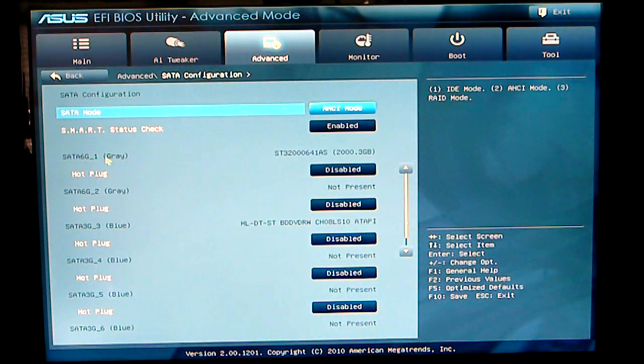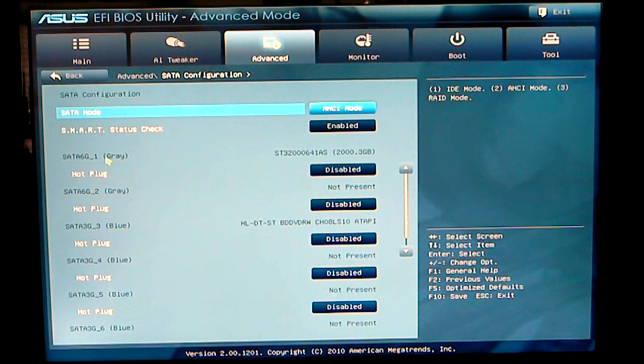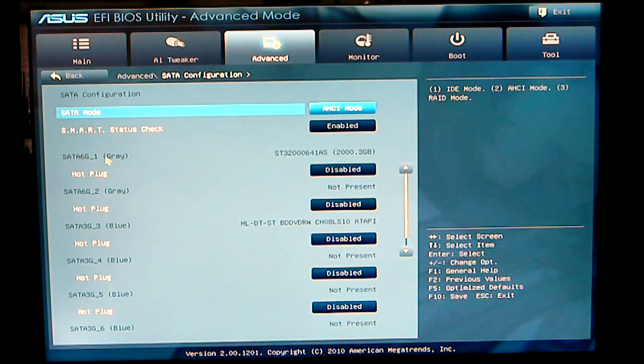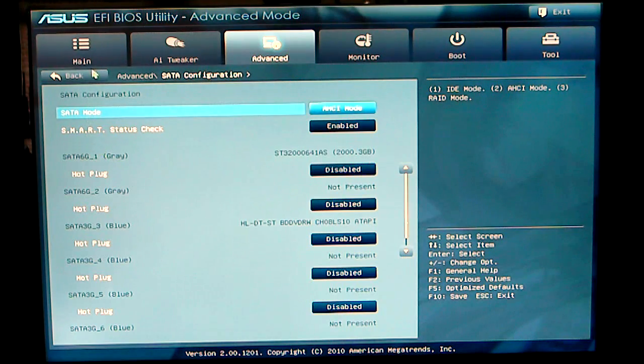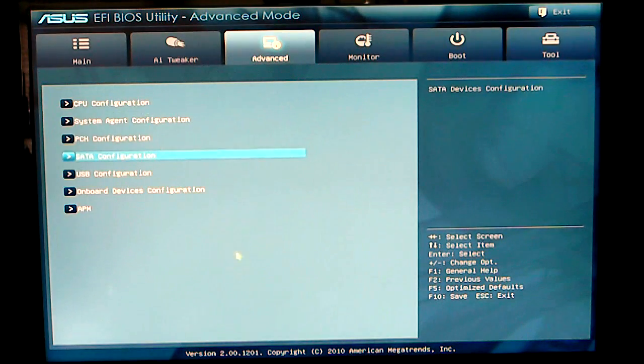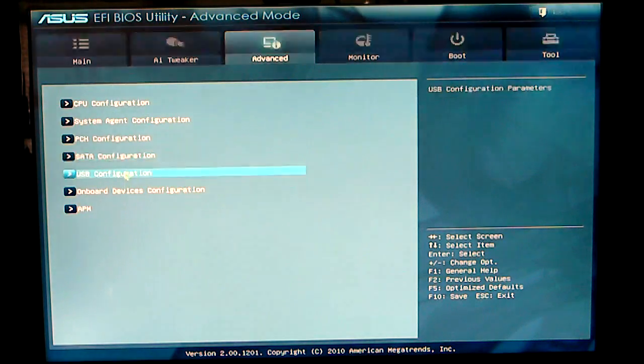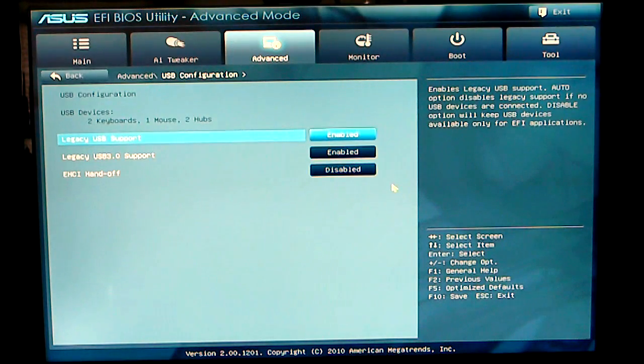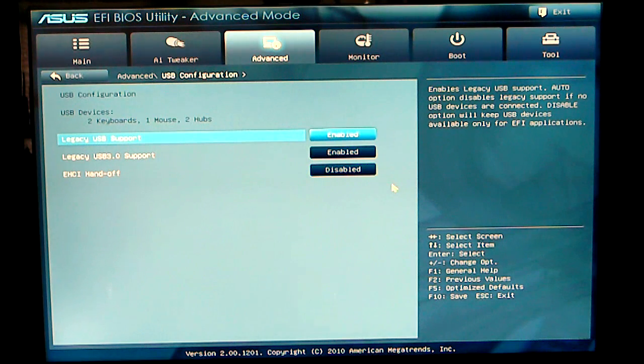SATA configuration. Here's where you can set your modes for SATA, ACHI, RAID, etc. USB configuration. I usually keep the defaults for that.